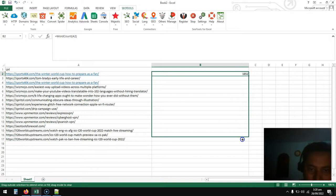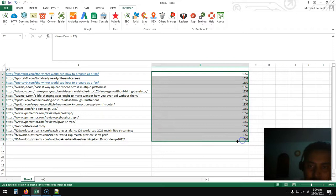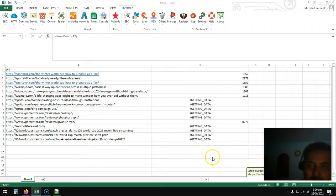It can crawl all these URLs and find the number of words. Let's look at this.